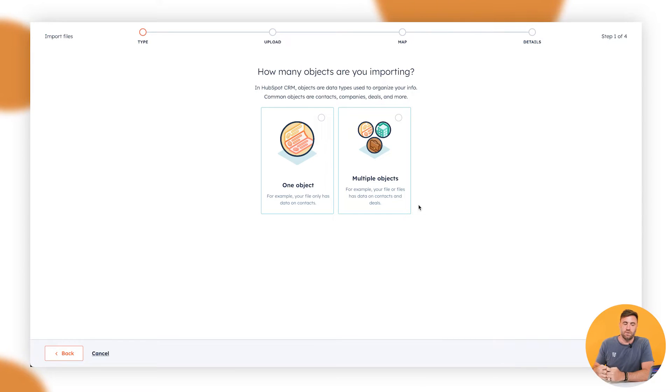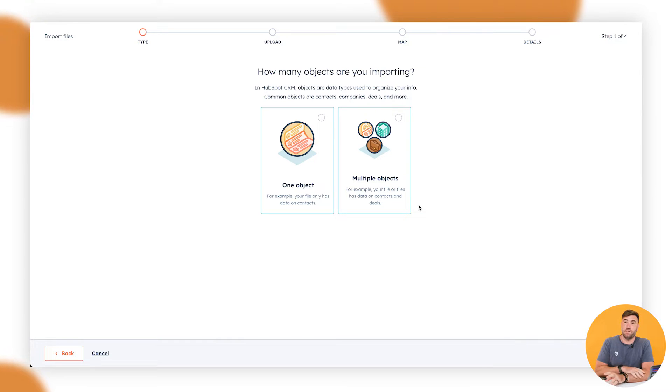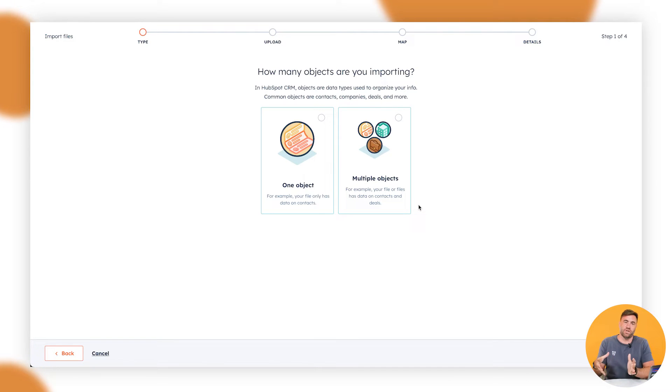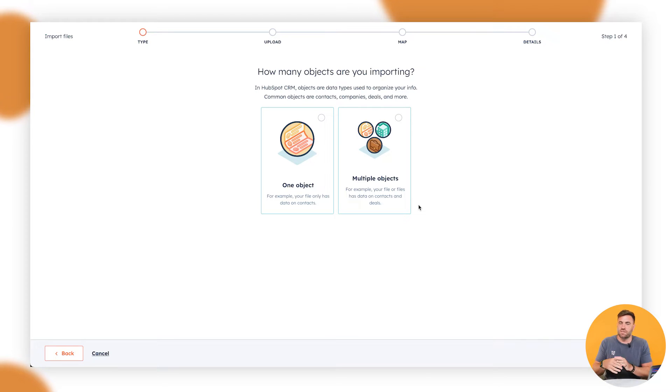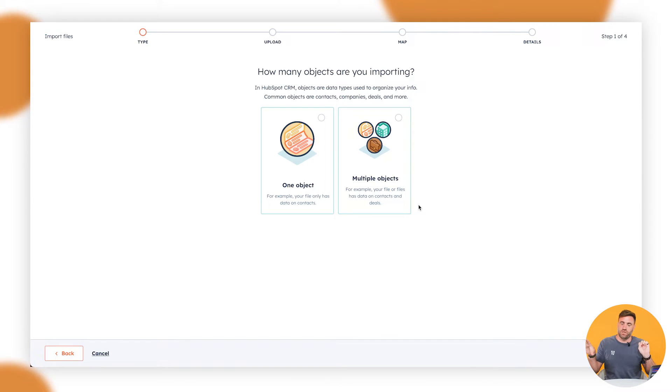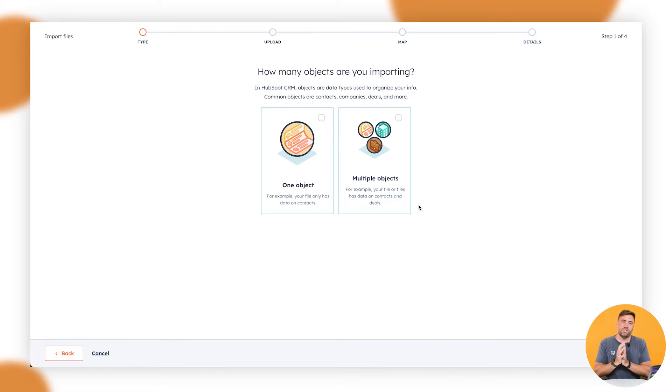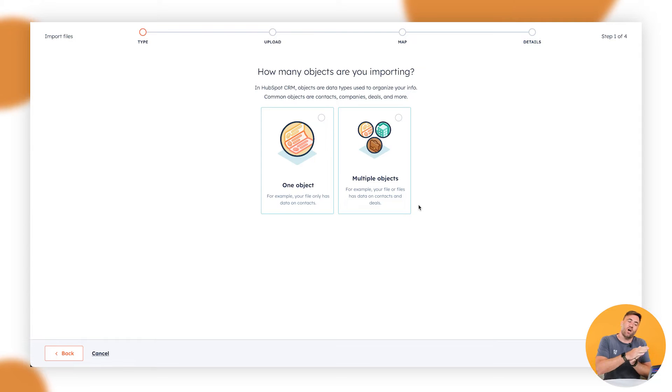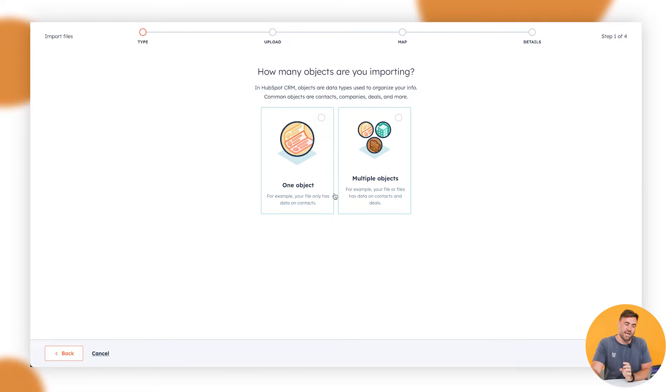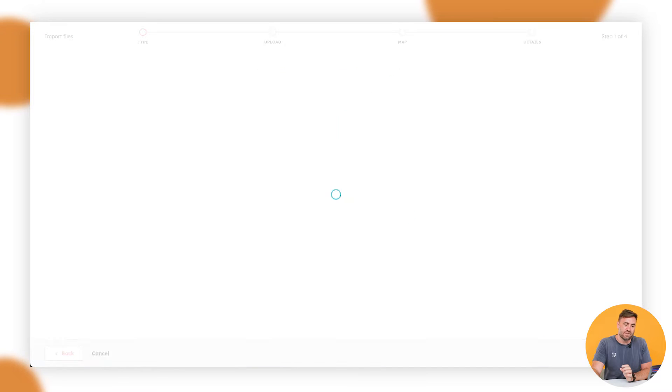Sometimes the files can all be sort of like within the one, all of the objects can be in the one file, depending on how it is, is where it gets a bit complex. In my instance, I've got one spreadsheet, two spreadsheets, one with a contact, one with the deals. Sometimes that information's in one and it can be very messy. But in this instance, I'm going to do just one object, which is the contact information and click on next.